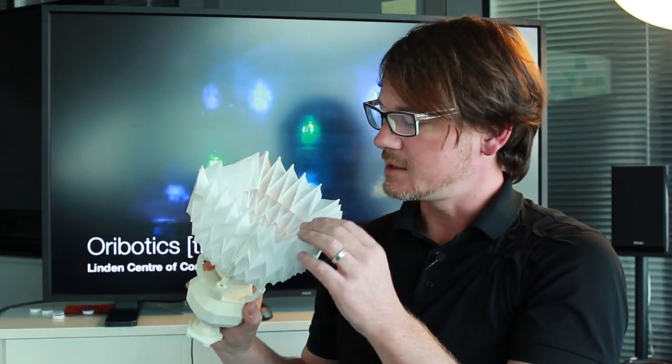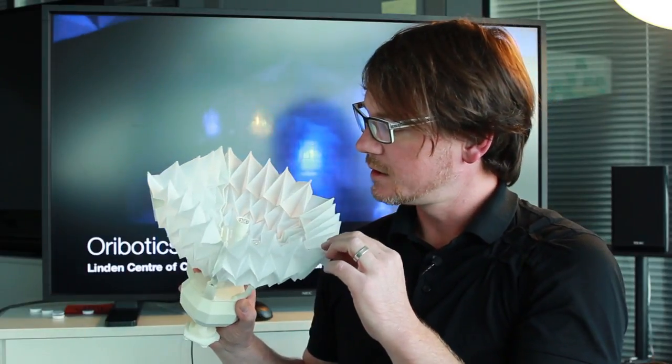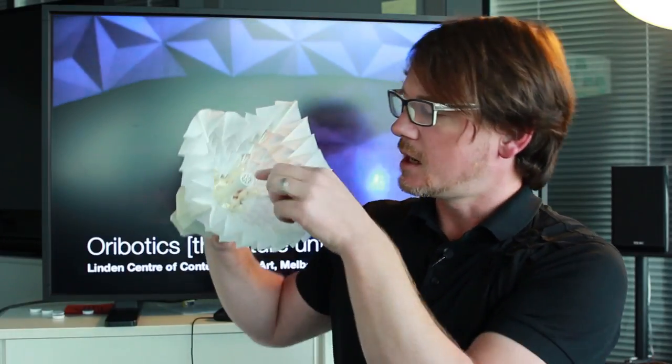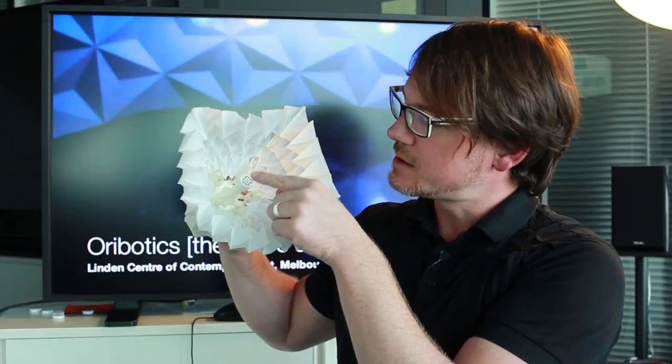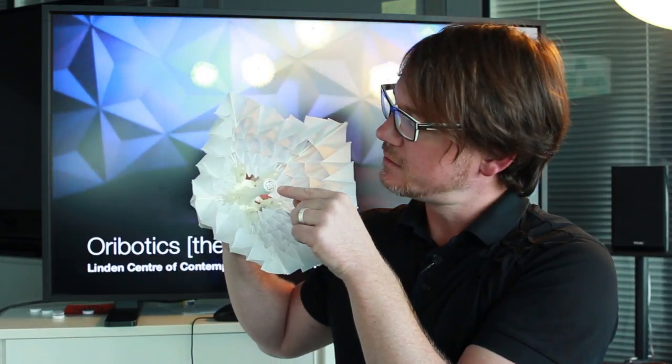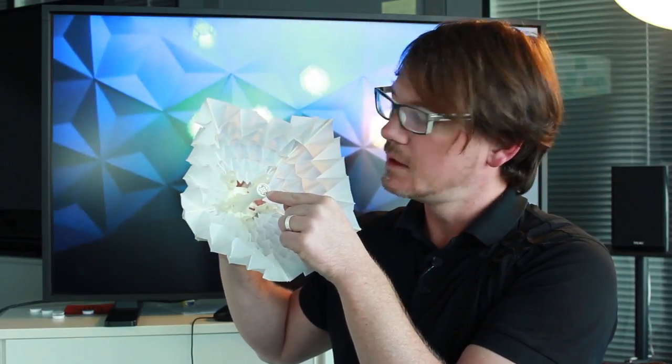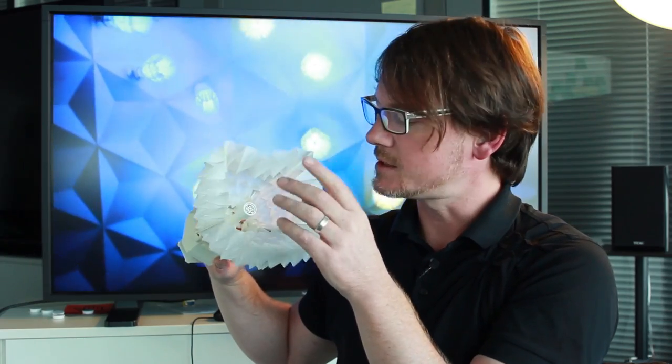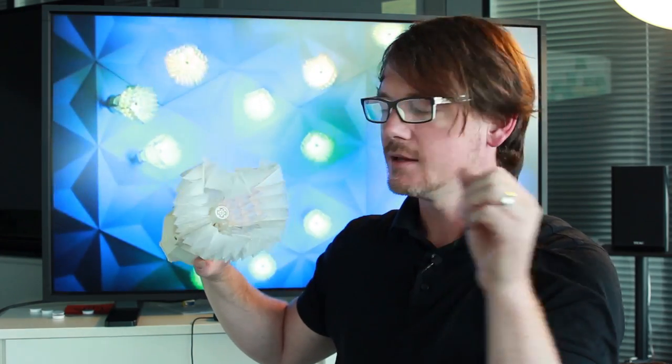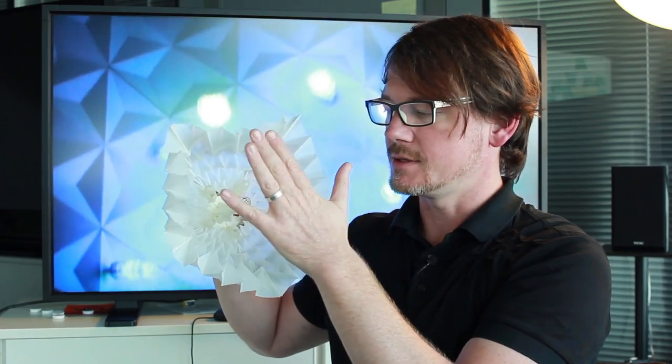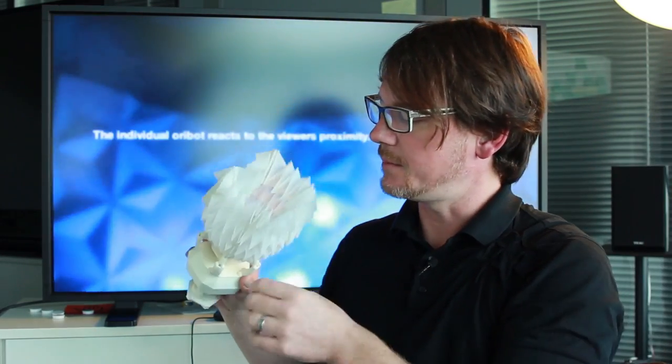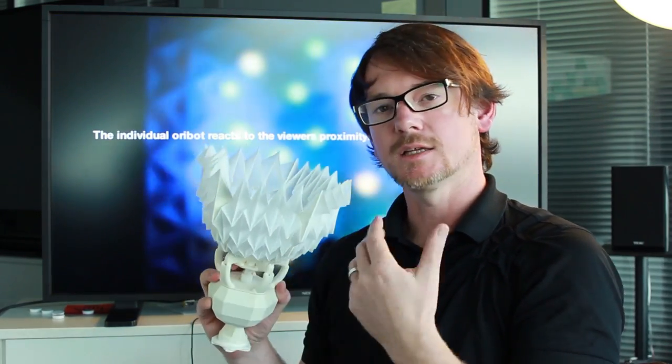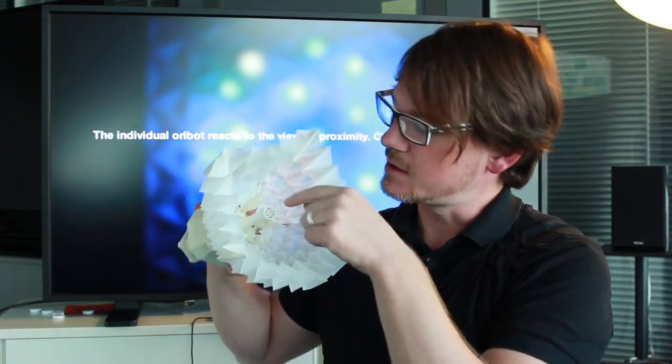So back to a little bit about this work. Inside this robot here is a small sensor, an ultrasonic sensor. And the way it functions is that as you come closer to the robot it opens, and when you go away from it it closes up. And at the same time a color shift occurs.